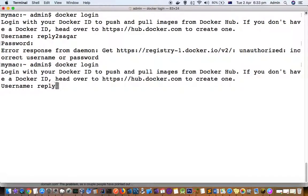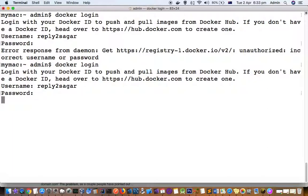I'm going to enter the correct password this time, and then it should work. Login succeeded.